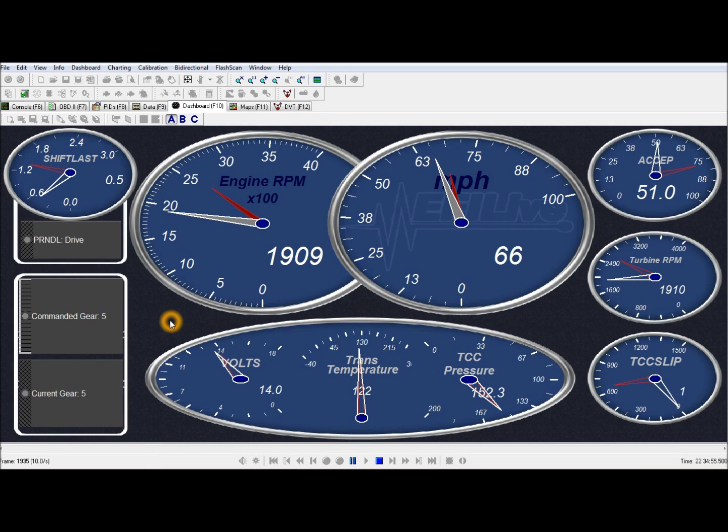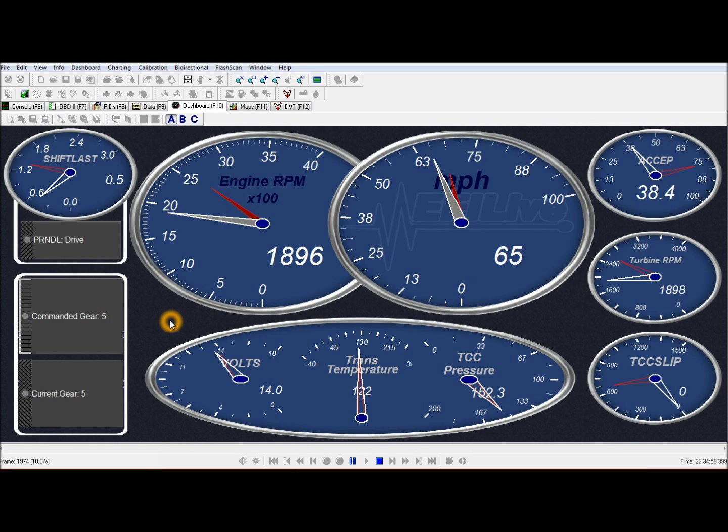Very nice firm shifts. A little too firm for this little thing.